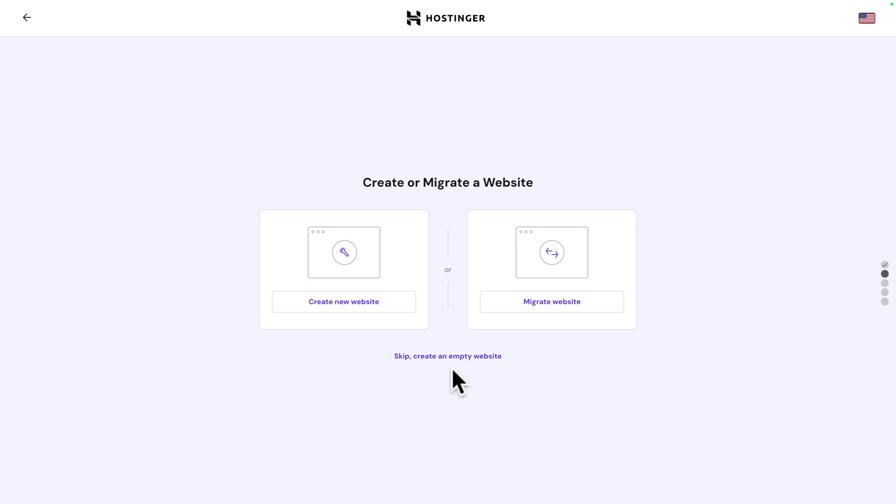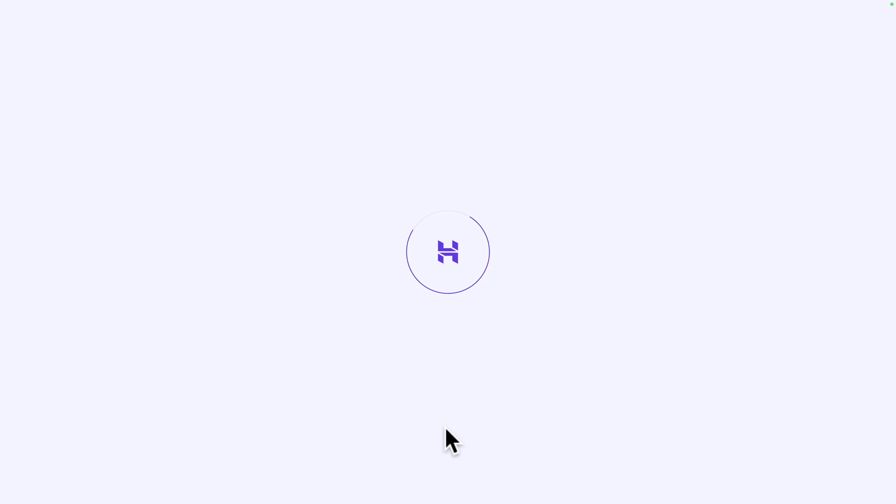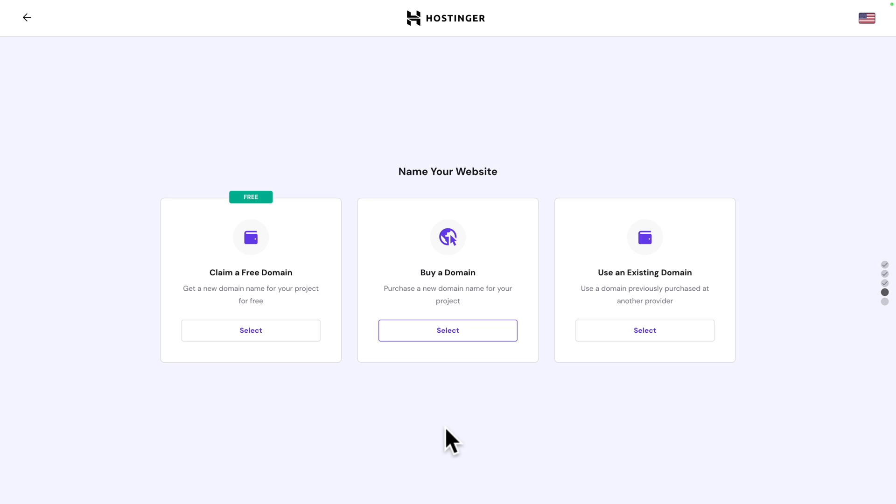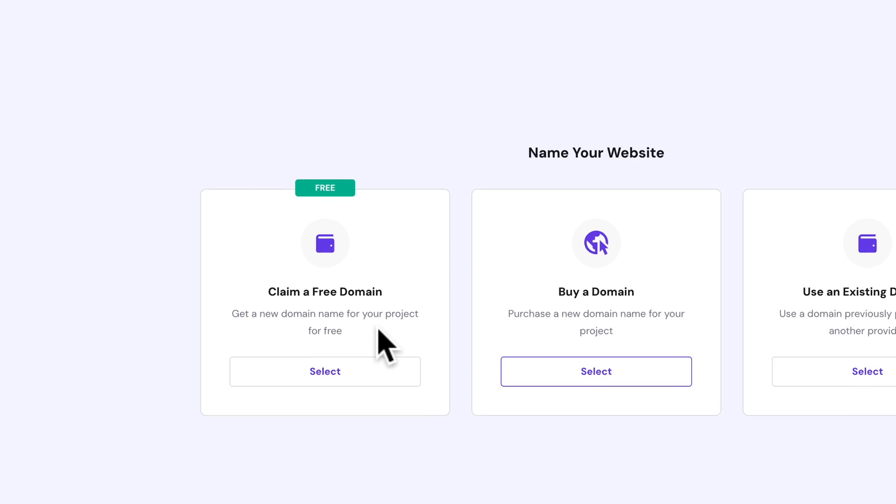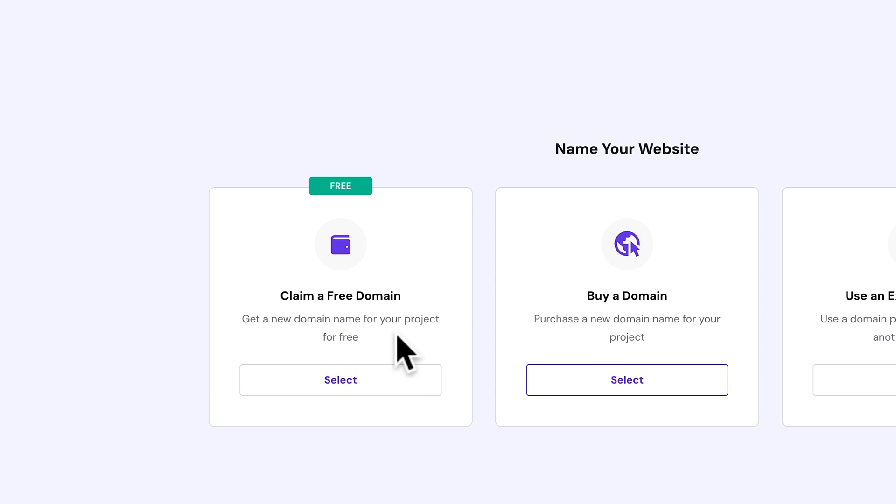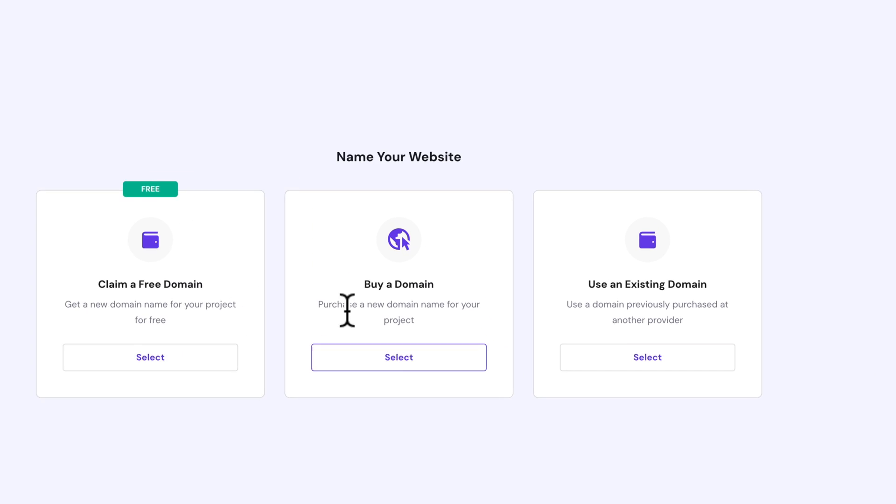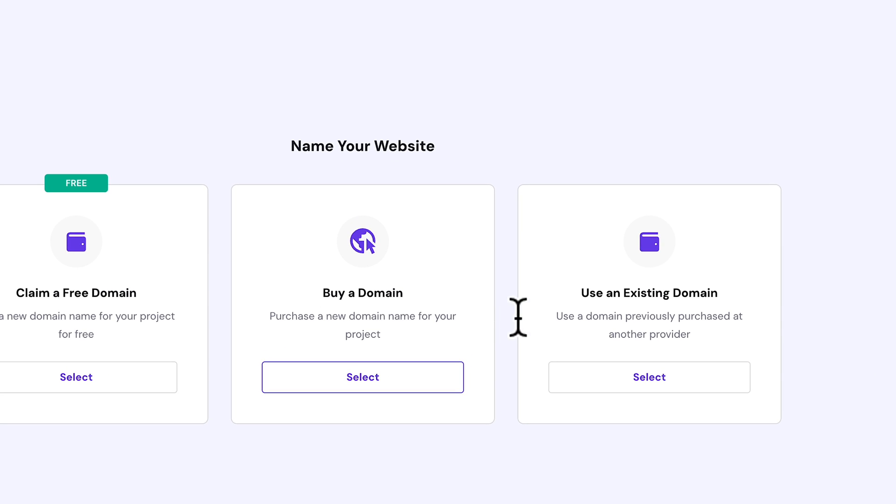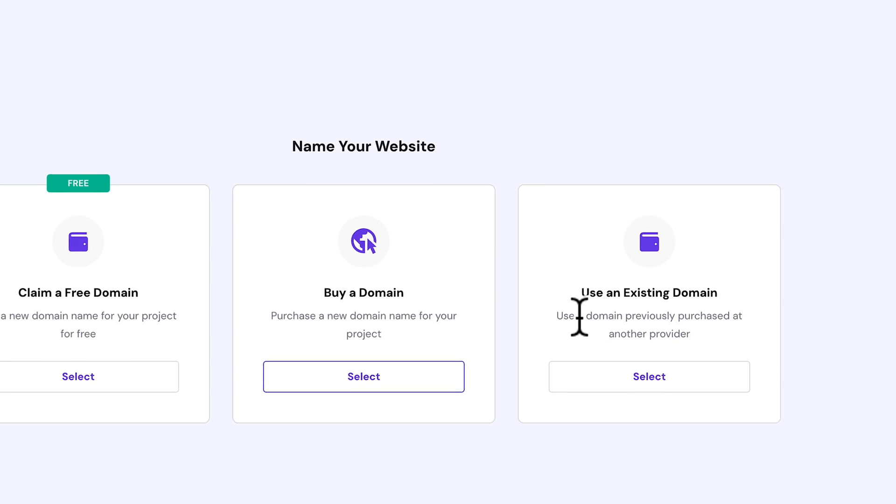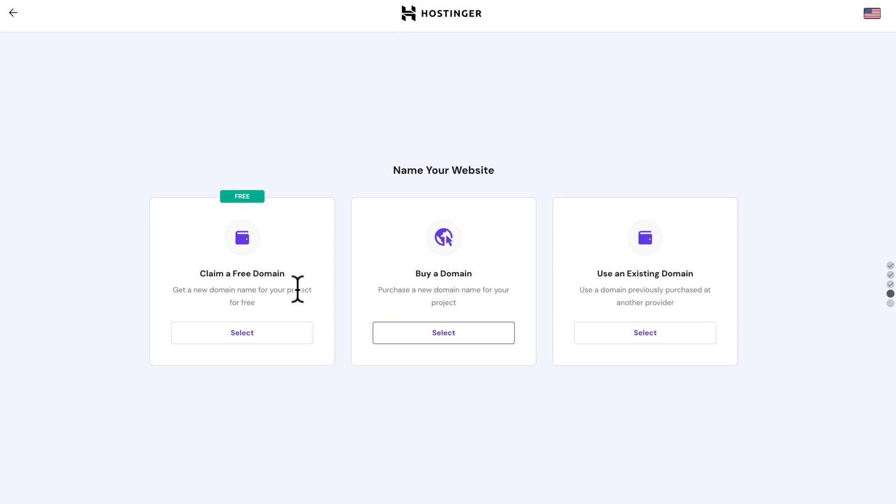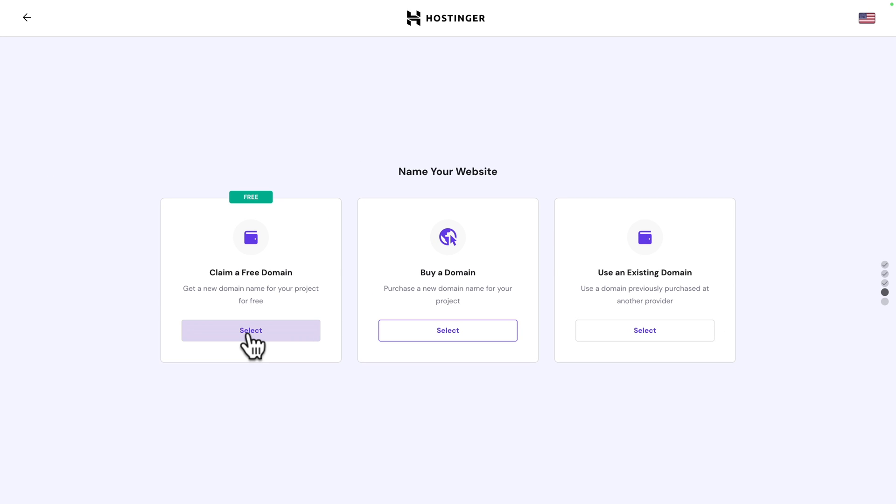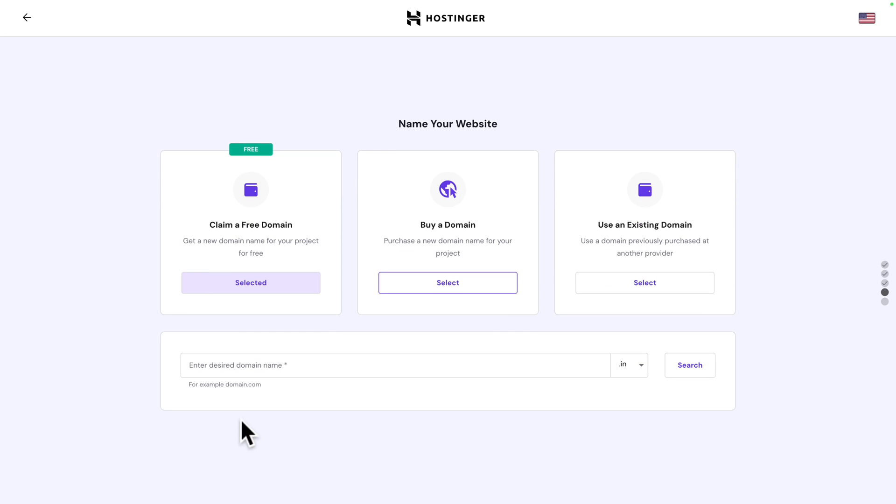Next, click on skip. Create an empty website. And here, you got three options. You can claim your free domain, which is what we're going to do. You can buy a new domain. Or you can use an existing domain. In our case, we're going to claim a free domain. Click on select. And enter the desired domain name.